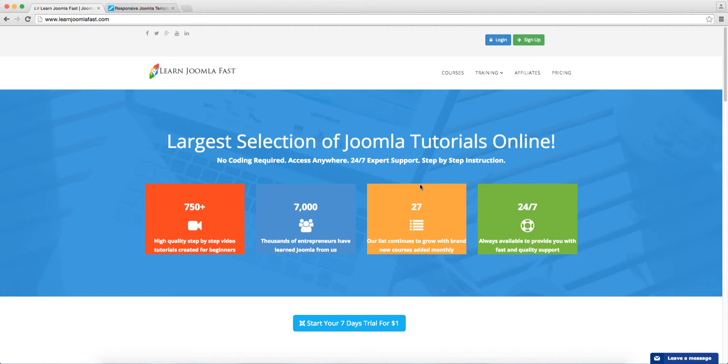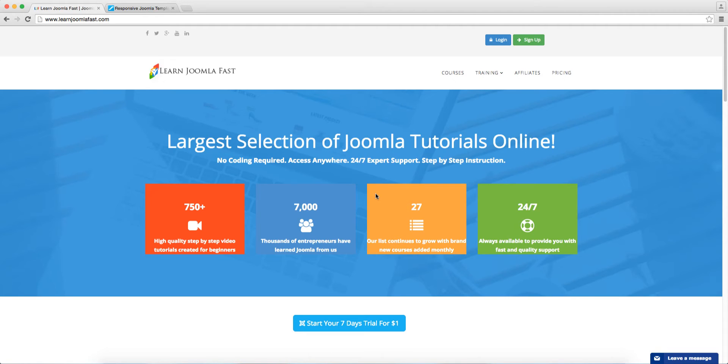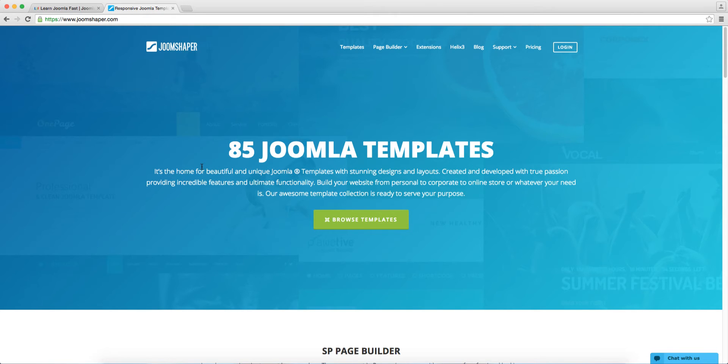They want to know what extensions should I use, what companies do you recommend, what templates and so on. So in the next few weeks, I am going to be releasing new videos quite often. You will definitely want to subscribe to our channel and check back soon. To start this off, I want to start with the review of Joomshaper.